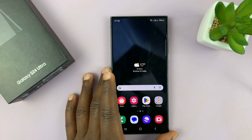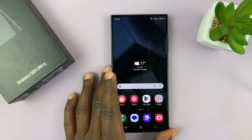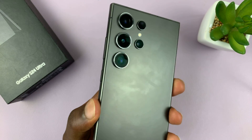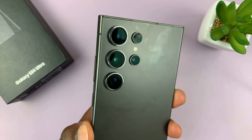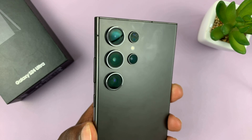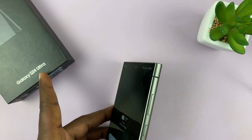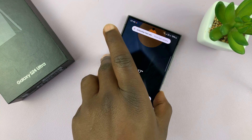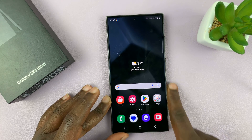I have the Samsung Galaxy S24 and I'll be showing you how to enable the camera flash LED lights for notifications on your Samsung Galaxy S24. I do have the S24 Ultra here, but this works on all the Samsung Galaxy S24s.